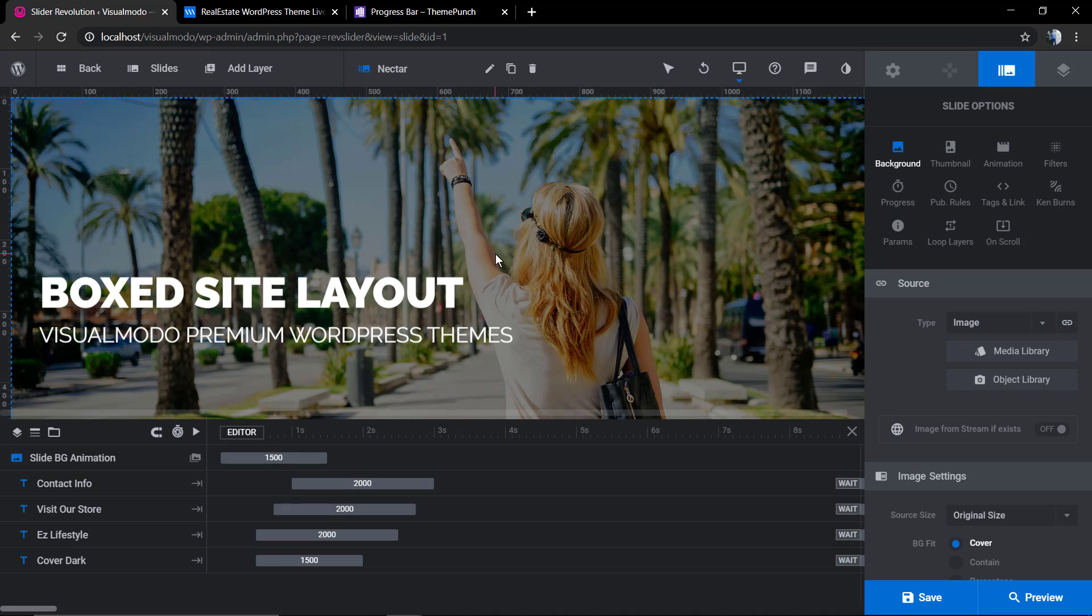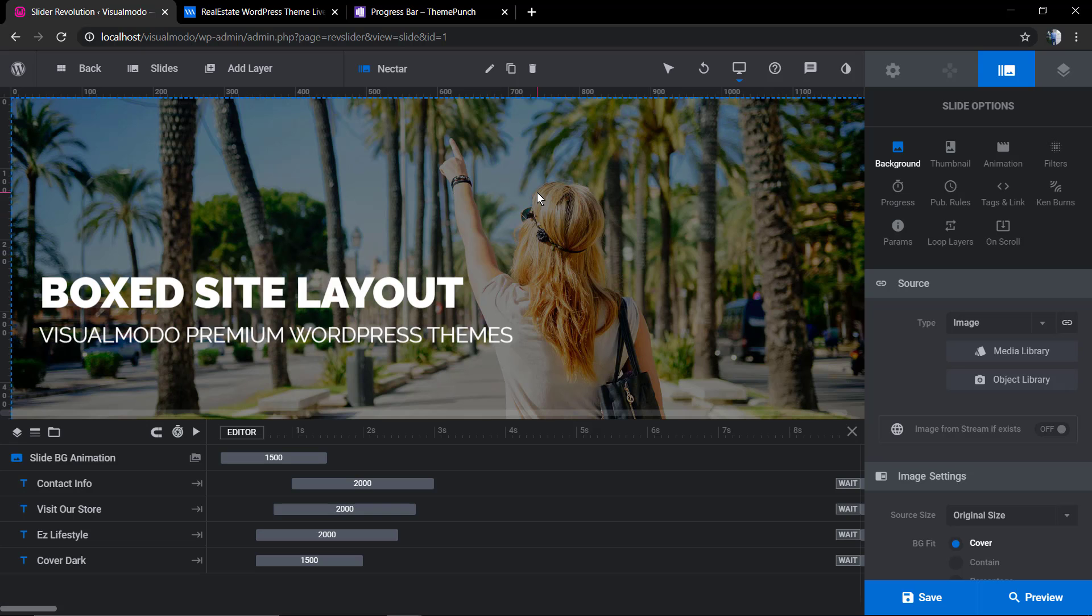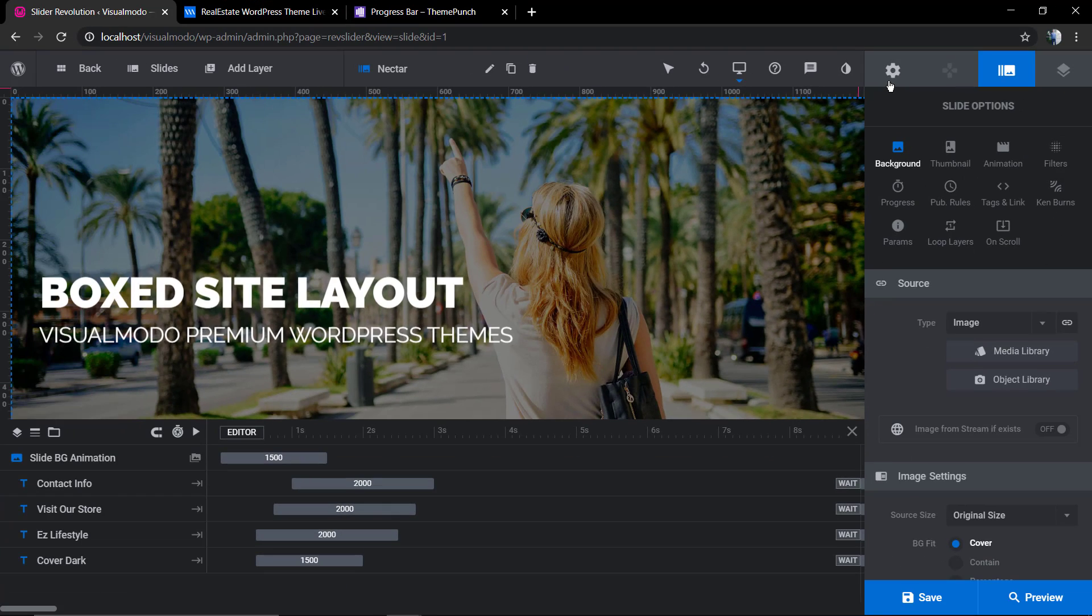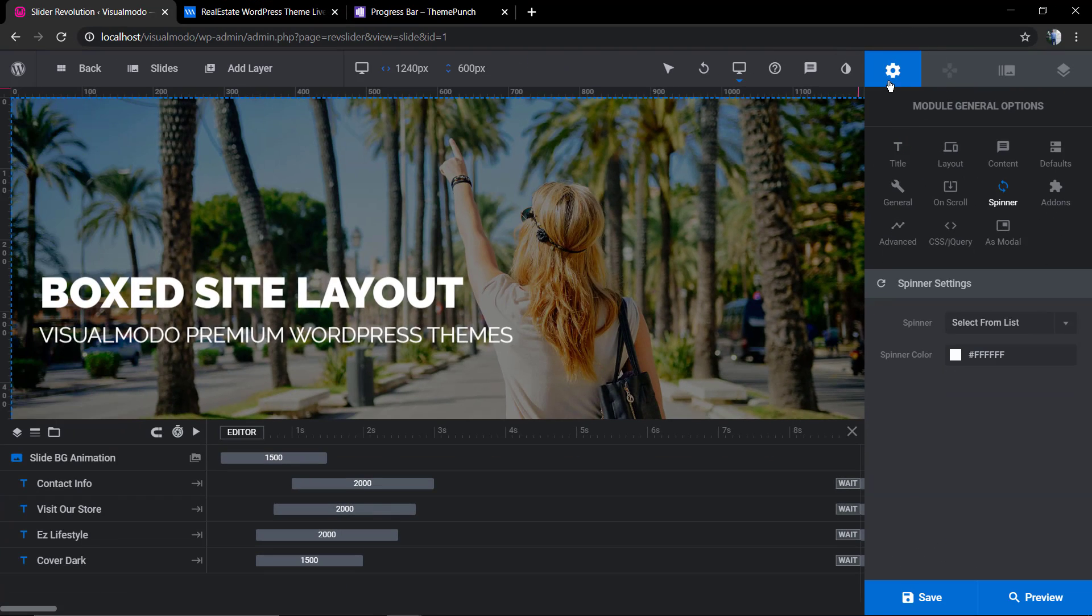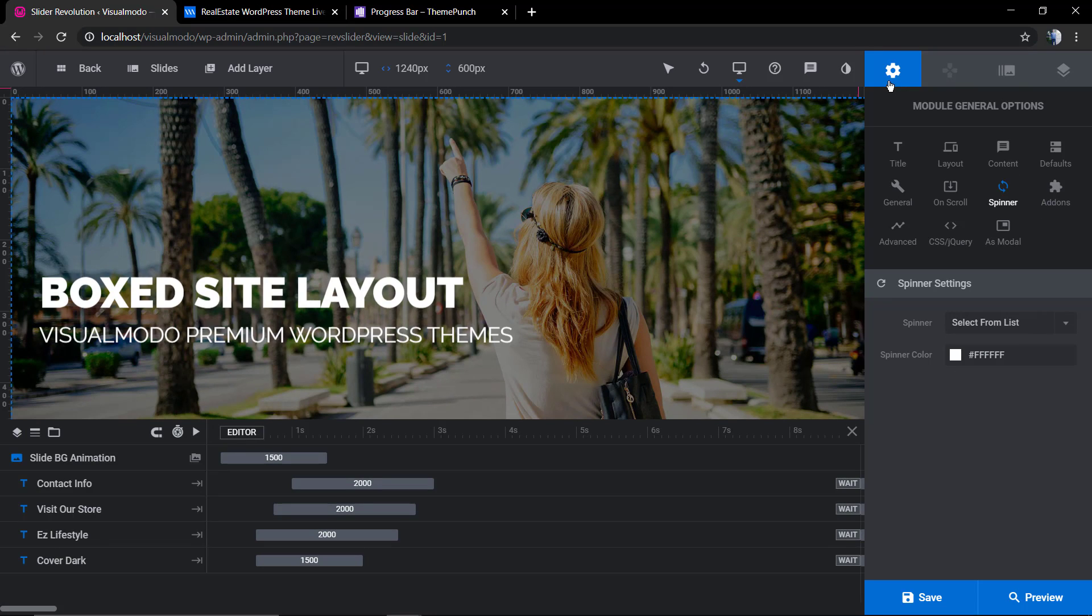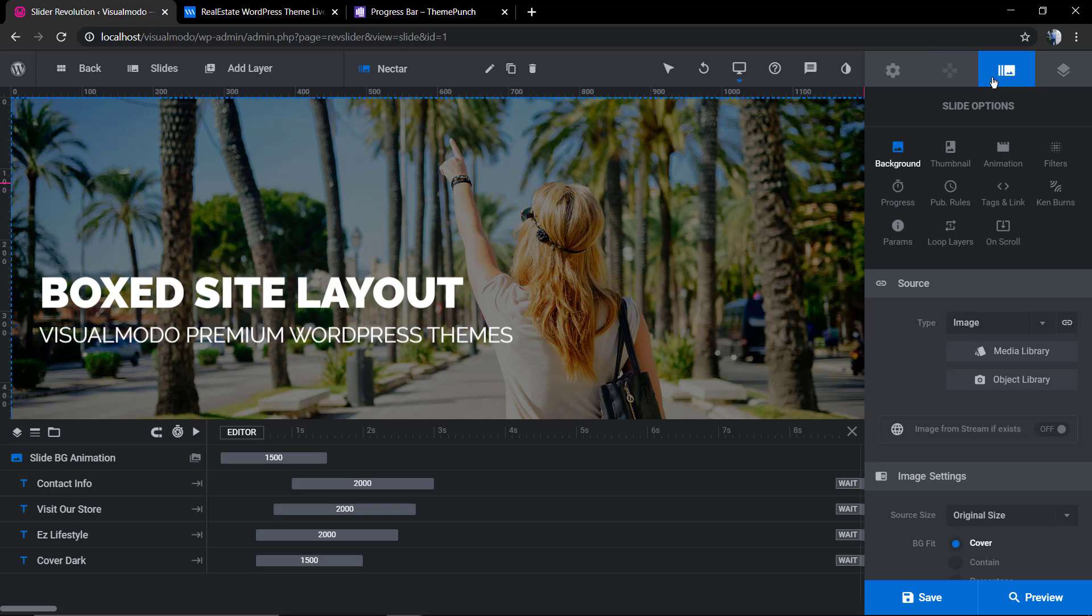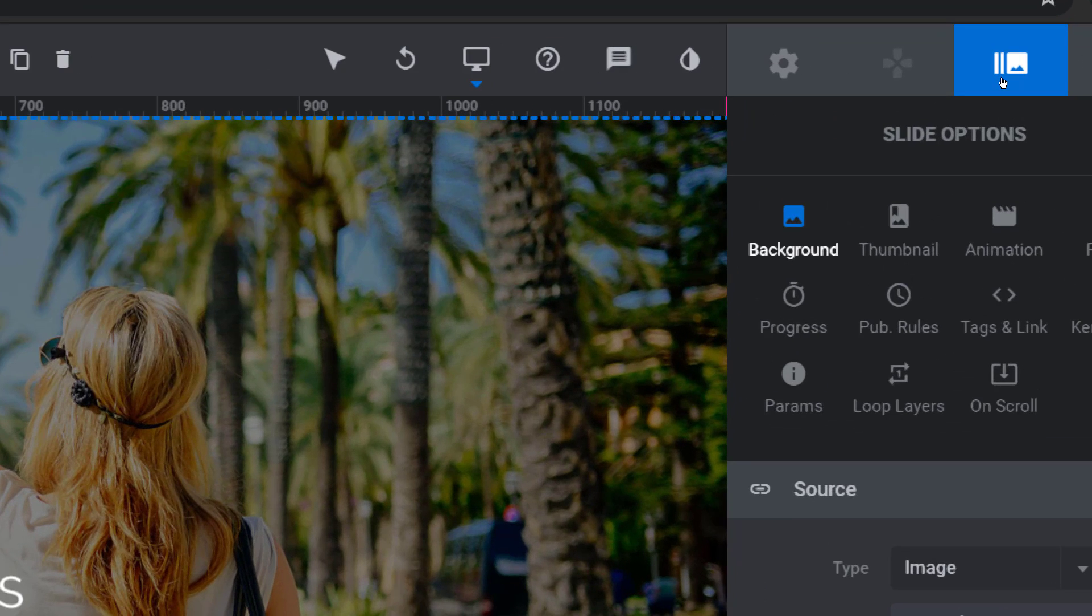Now we're gonna go back to the first slider and now I'm gonna be showing the most common error that we made when we try to apply the progress bar into the slider. A lot of our clients have difficulties on it and I need to share the most common issue. We're gonna go to the slider options and we're gonna find the progress tab on it.